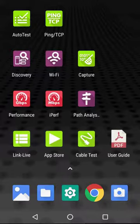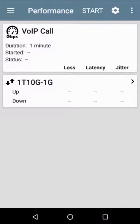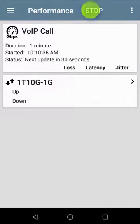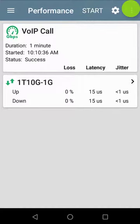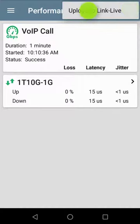Lastly, I'll run a performance test between the Etherscope and a OneTouch AT10G at 1 gigabit per second. When the test completes, I'll upload the results to LinkLive.